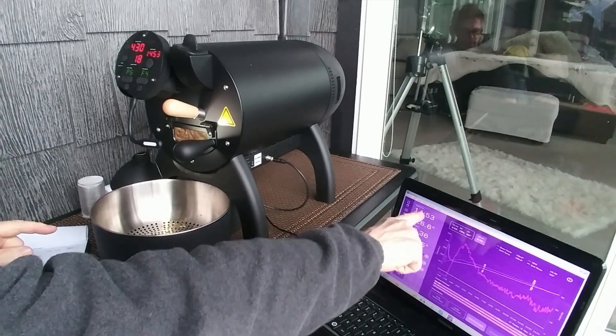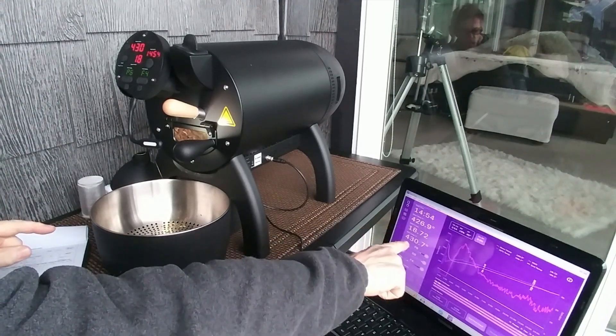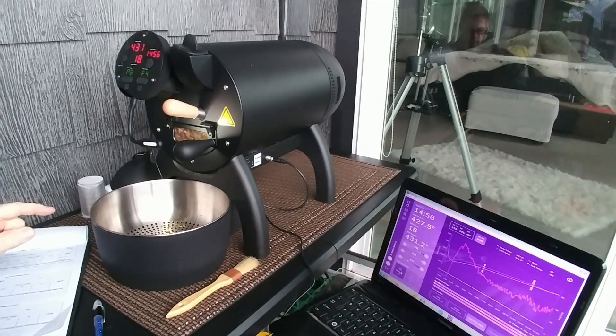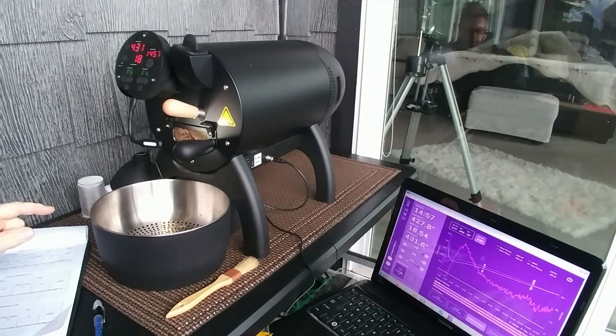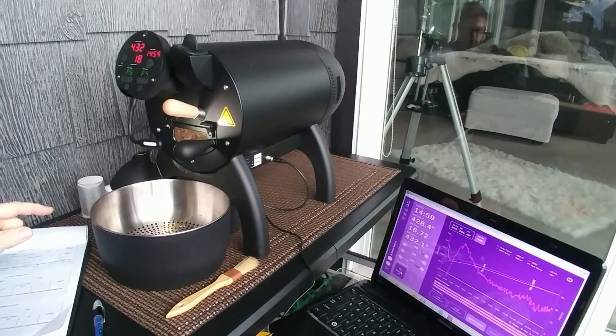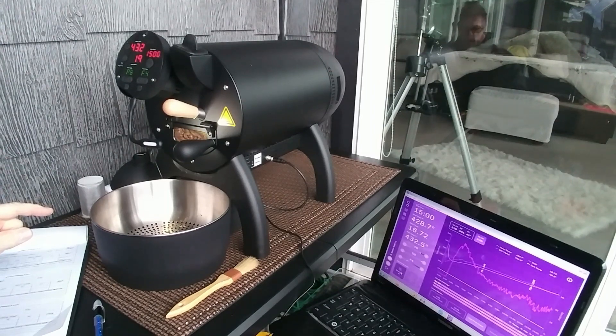So I'm going to wait until 15 minutes. I'm at 430 right now. Here we go.